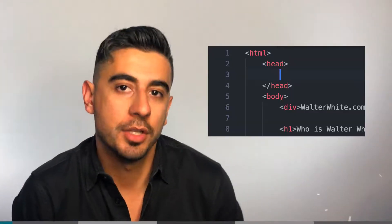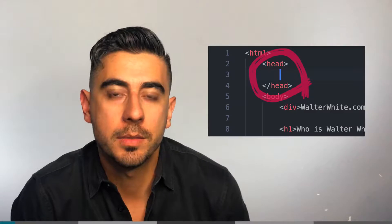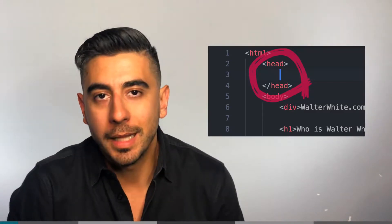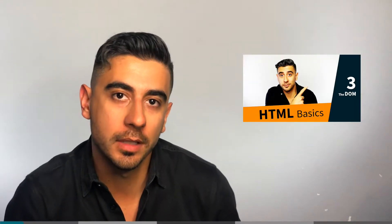Alright, gonna talk real quick about the head tag because we haven't paid much attention to it and it's pretty important. Like I said here, it's where you put general information about your page.